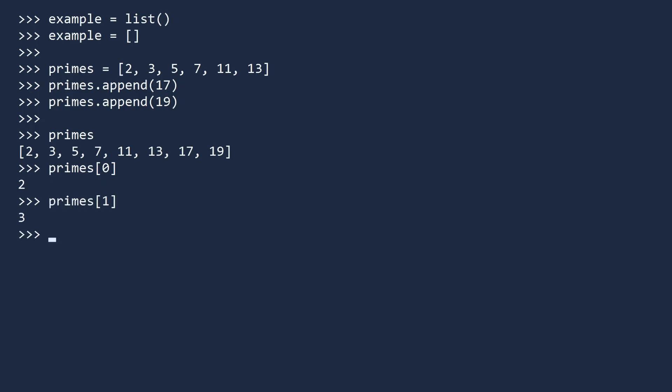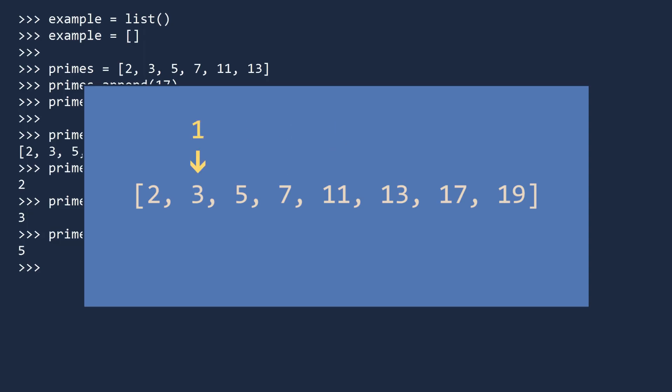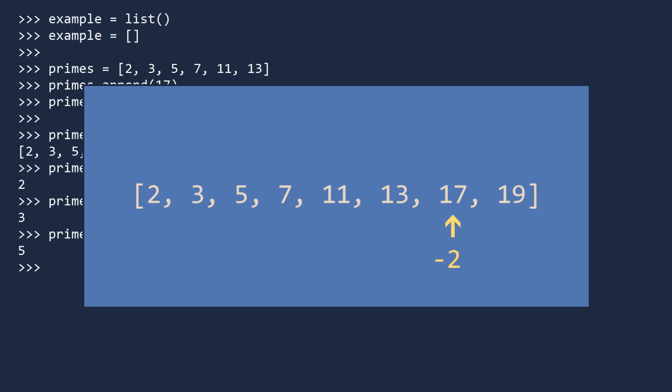Notice how the indices increase by one as you go from left to right, and they decrease by one when you go from right to left. When you get to the beginning, the index is zero. If you decrease the index once more, you get negative one. Here Python wraps back around to the end of the list. So the last item is negative one, the next to last is negative two, and so on.